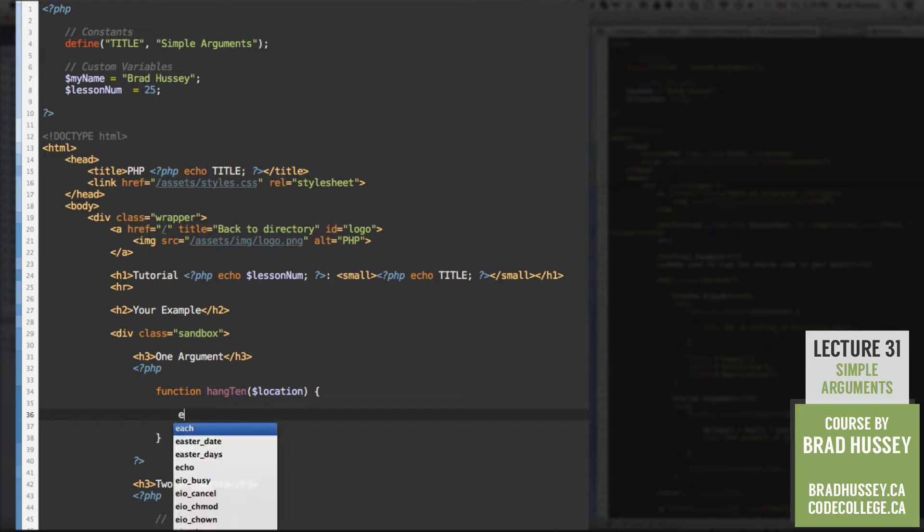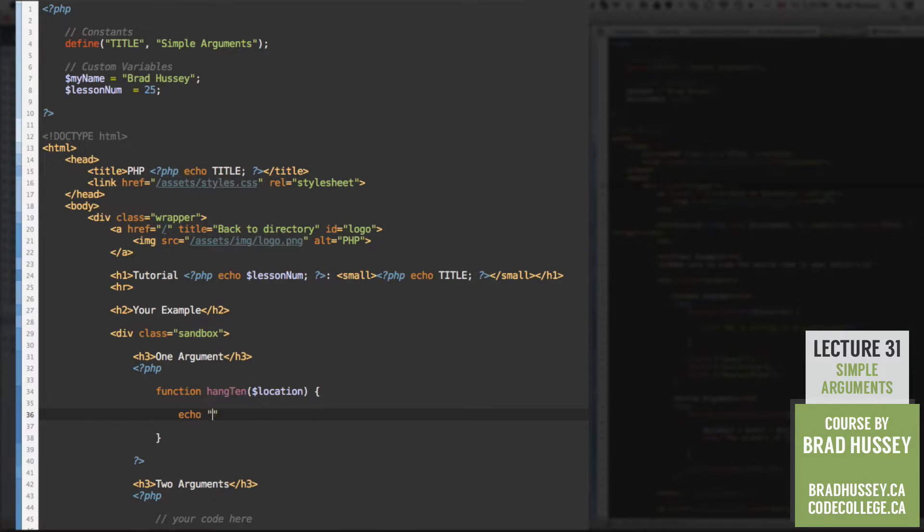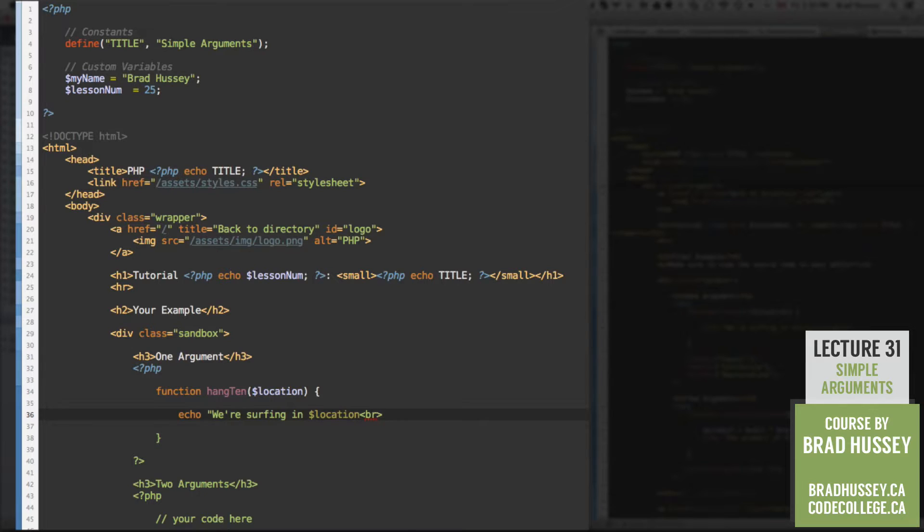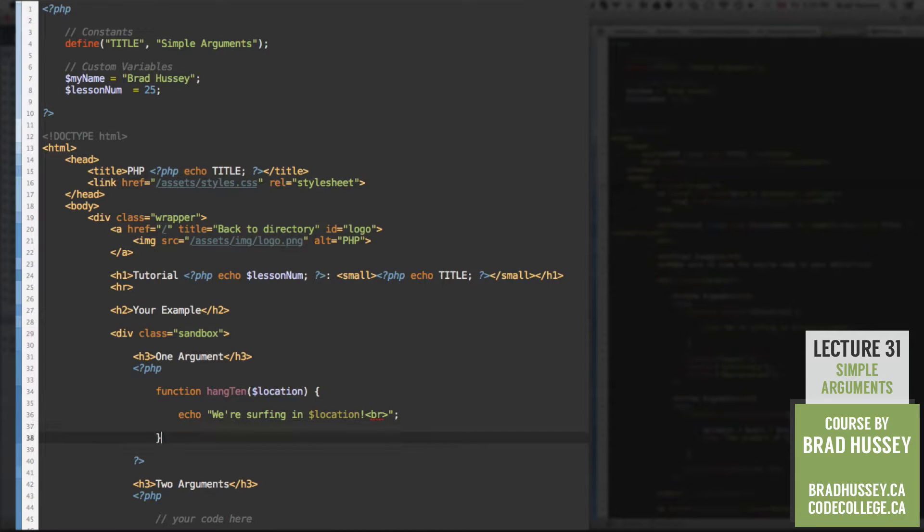and that's going to be location. And down here, let's echo some text, we're surfing in, and then location. Put a break tag after that, maybe an exclamation point too to make it exciting. There we go. So that is our function with our argument, very simple.